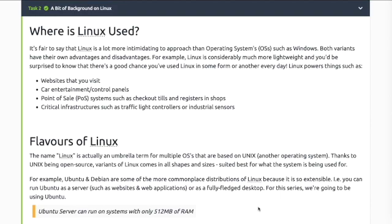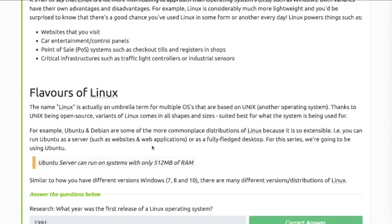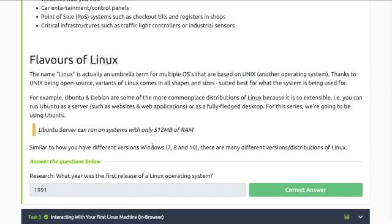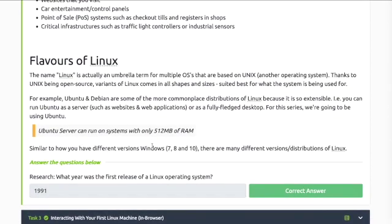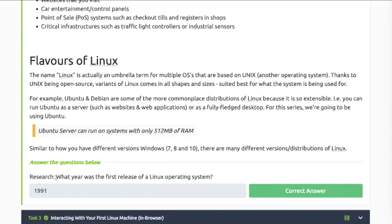Similar to how you have different versions of Windows like 7, 8, or 10, there's many versions of Linux too. Good examples and common ones are Ubuntu and Debian. Research the question: What year was the first release of Linux operating system?